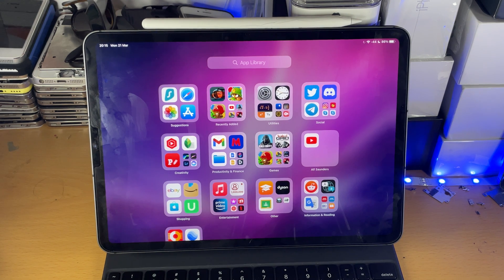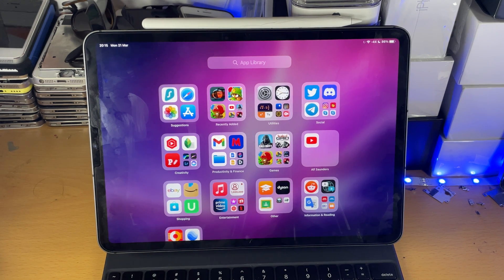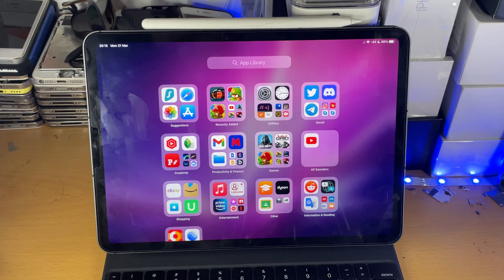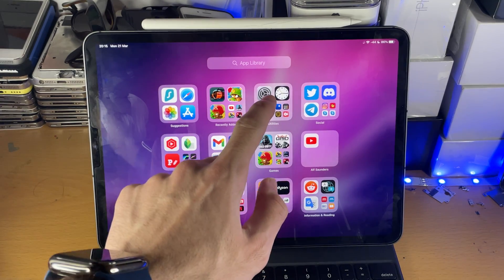Now, if you're wondering, wait a second, that ain't right. I want apps to download on the home screen. It's an easy fix.